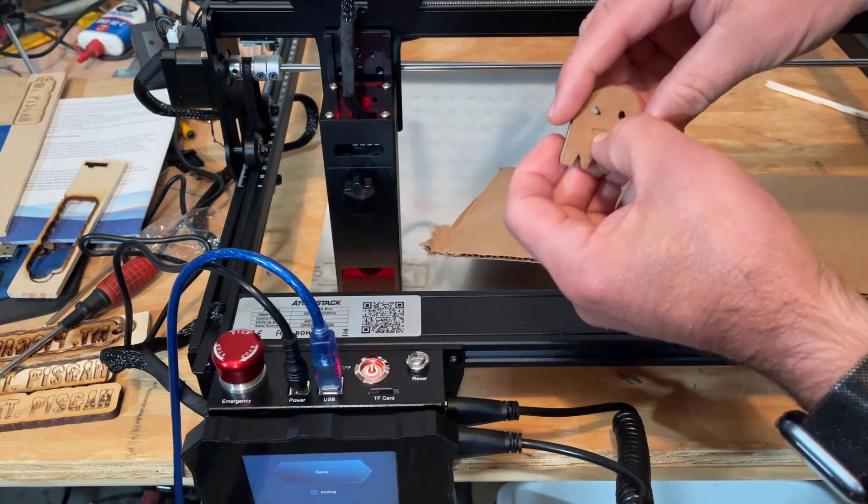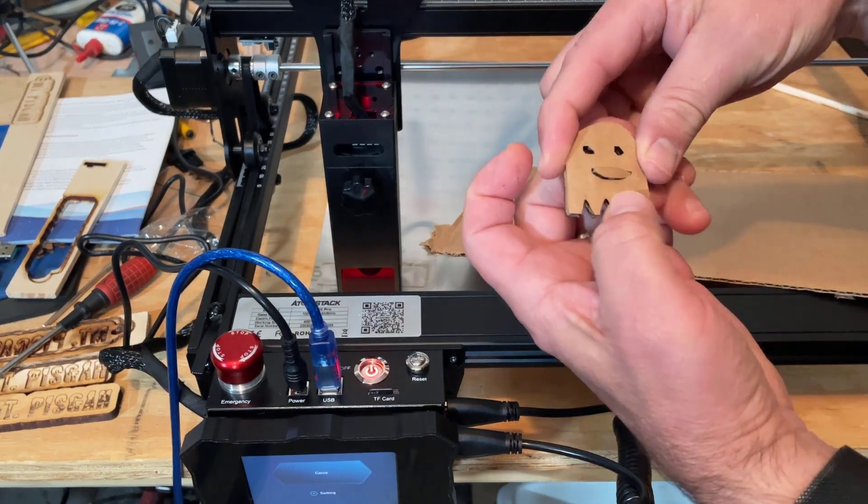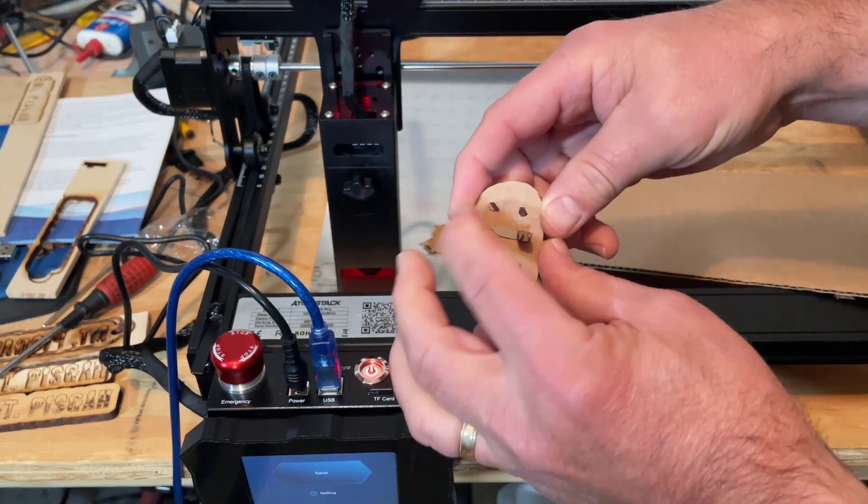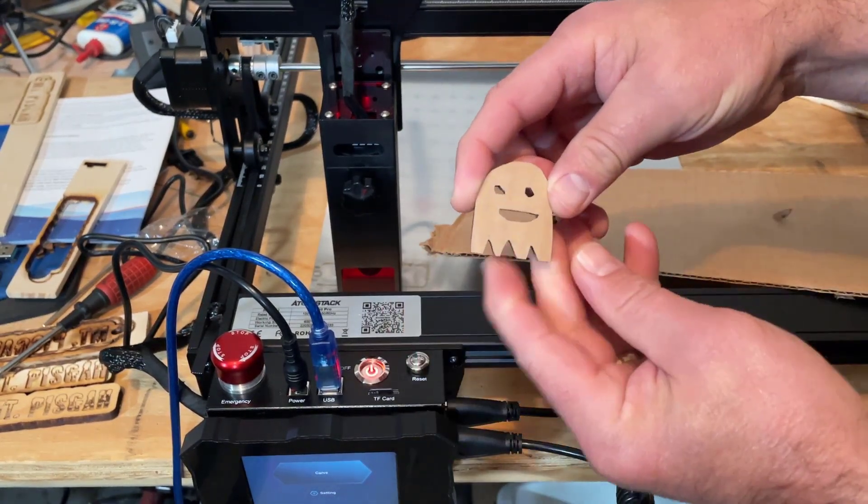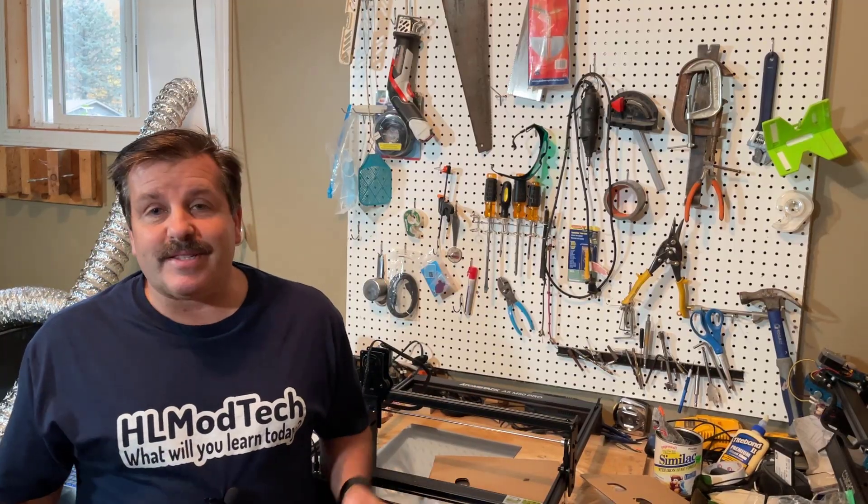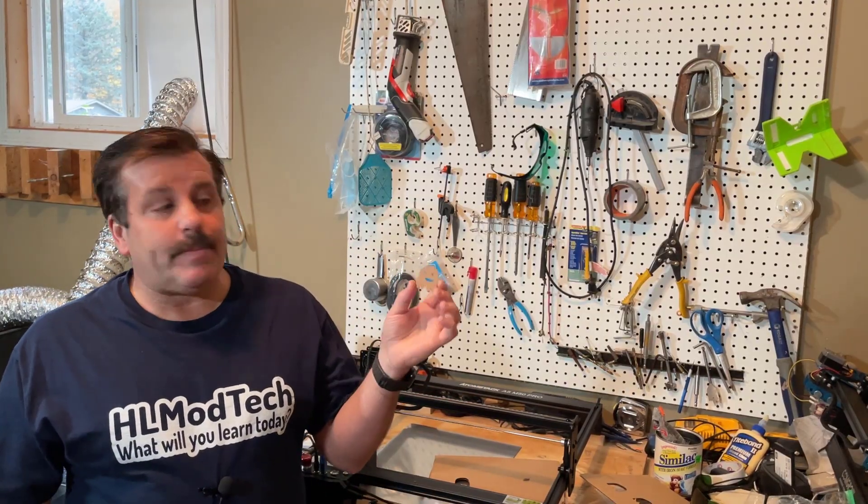We have got an awesome tiny cardboard ghost. How cool is that?